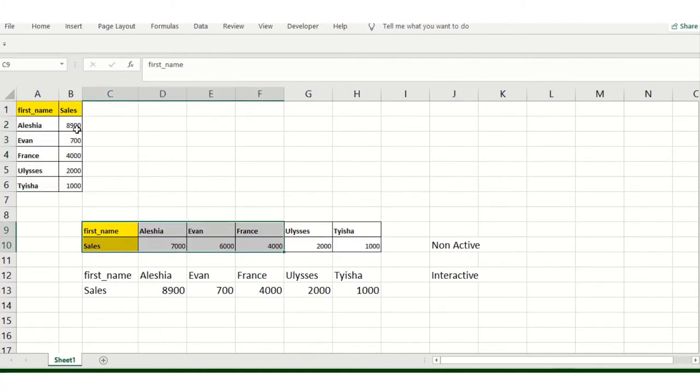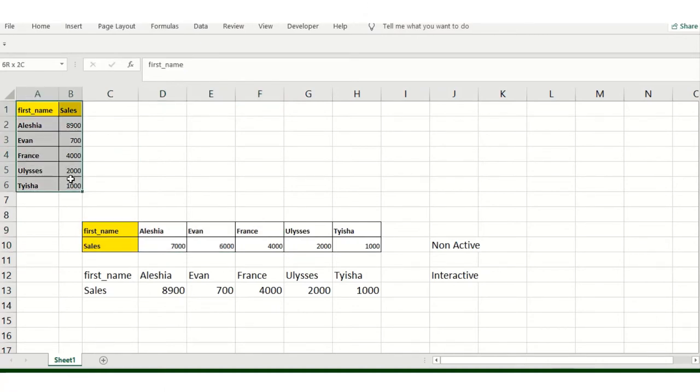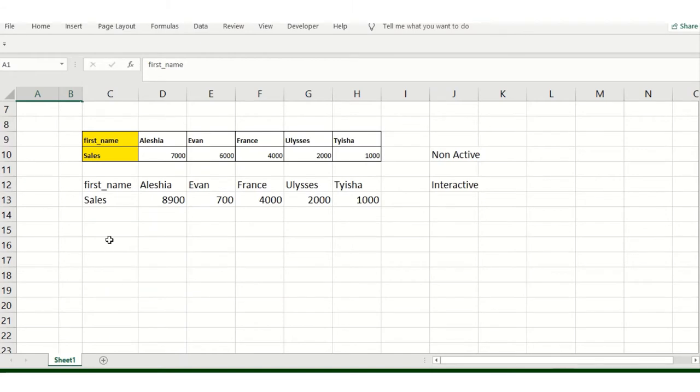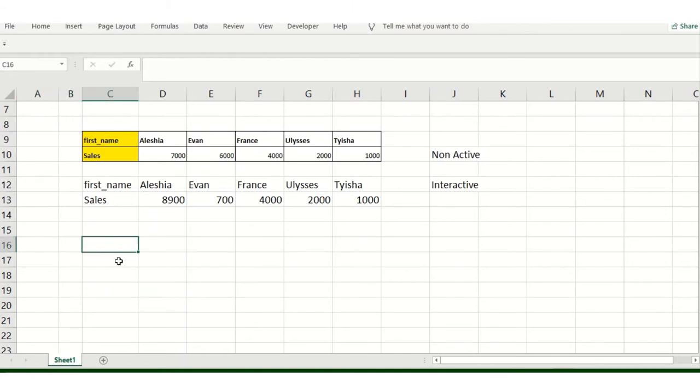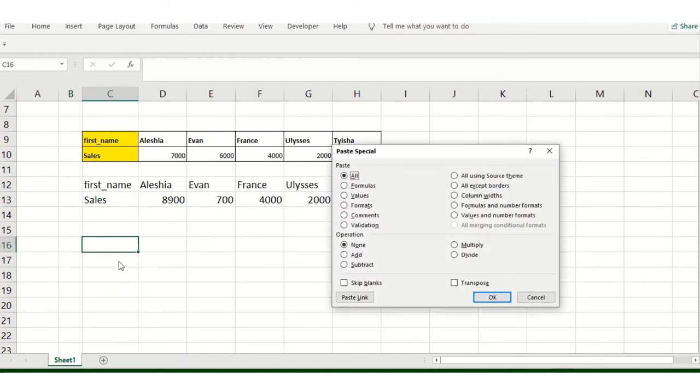I'll demonstrate to you in this video series. So I'll just copy this first thing. And as we all know, we mostly use the transpose option.